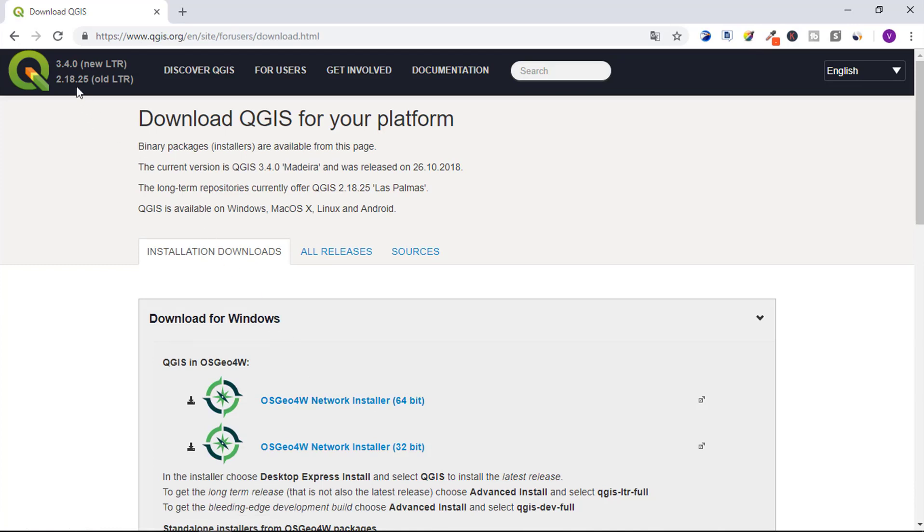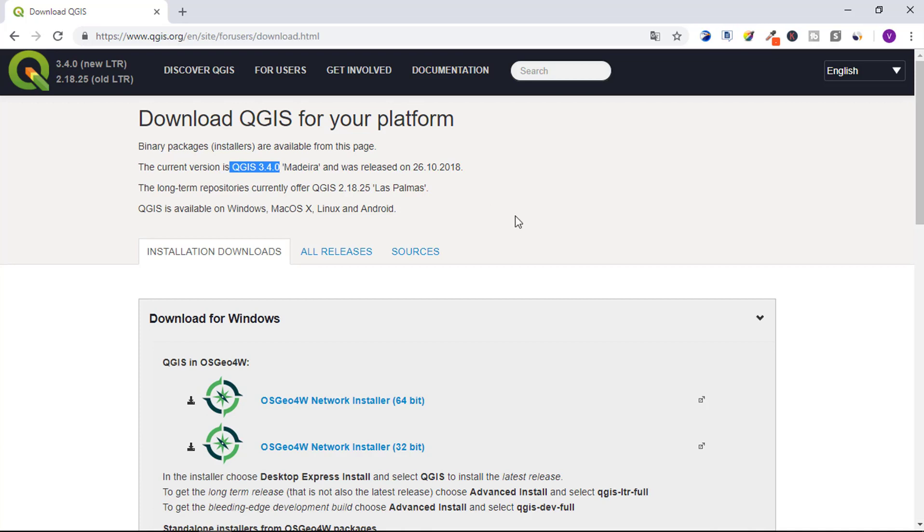From here you can see the latest release version, currently 3.4.0 is the latest release version. From here you can see the current version is QGIS 3.4. You can download the application from here.